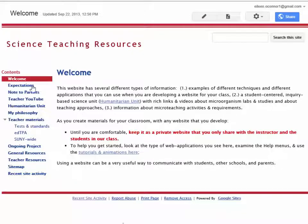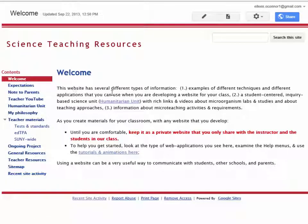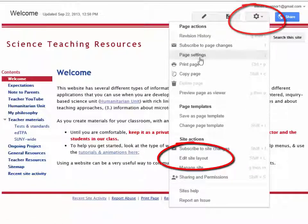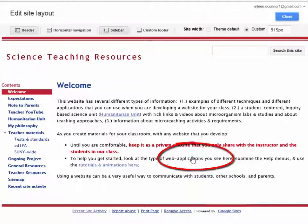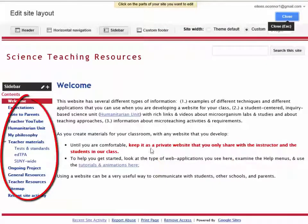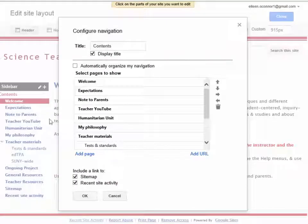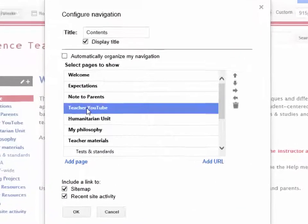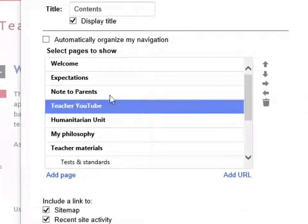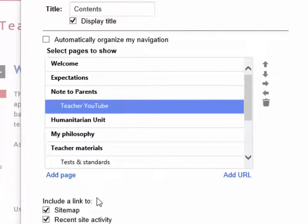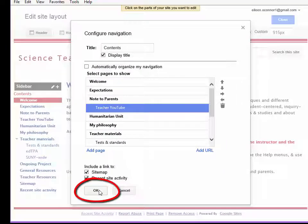If I wanted to actually change the indent level — which one comes in under which — I would go through the same process, starting with the gear icon and coming down to Edit Site Layout. When I scroll over this area and click it to activate the feature, I'll decide to put Teacher Tube indented underneath Note to Parents. Of course you would do what was logical for your website, and then you would click OK.